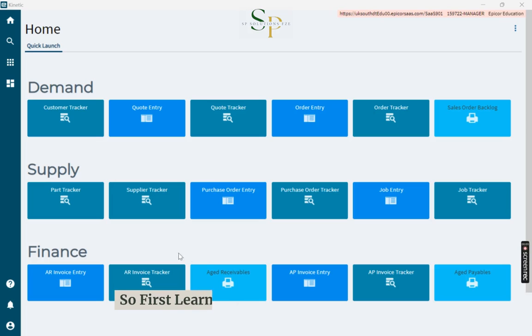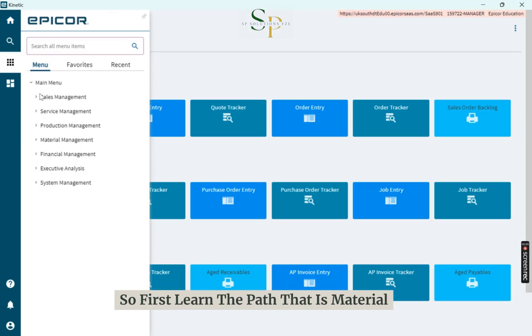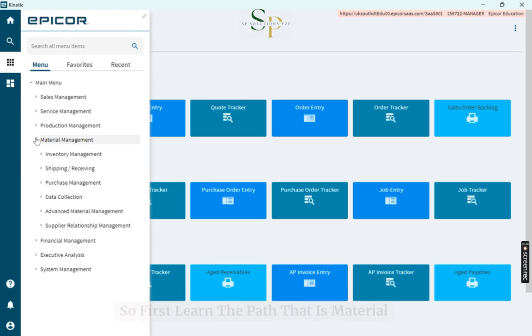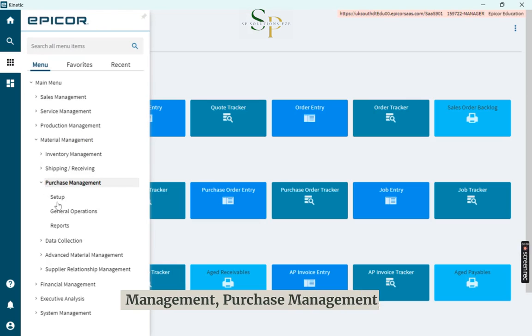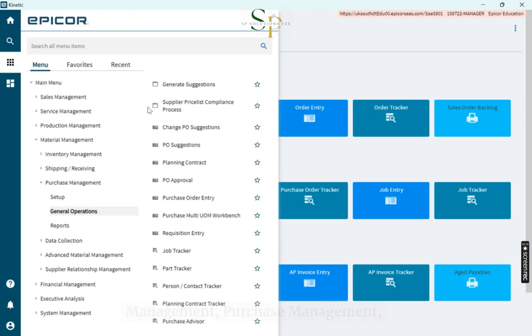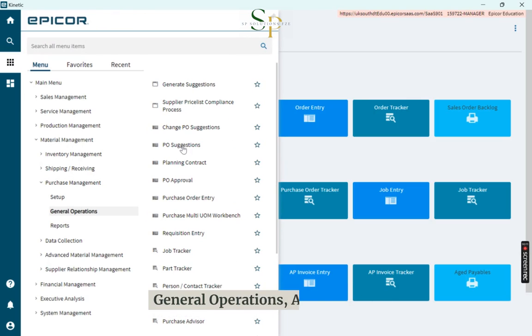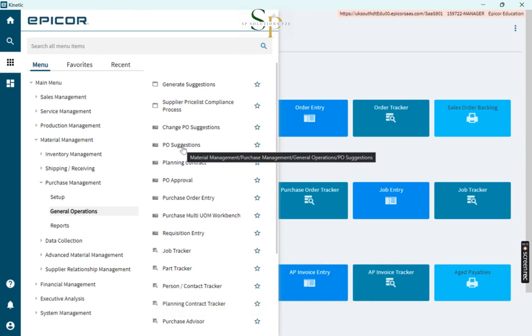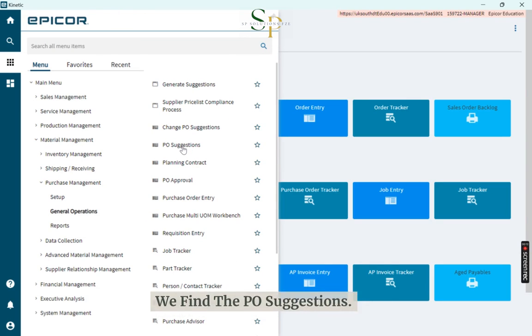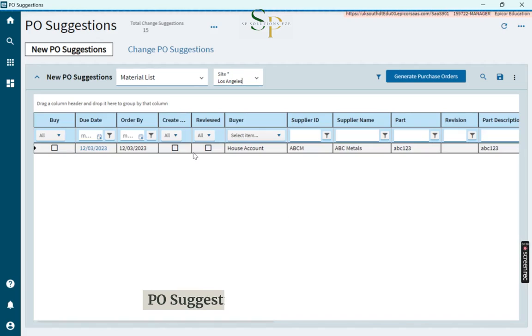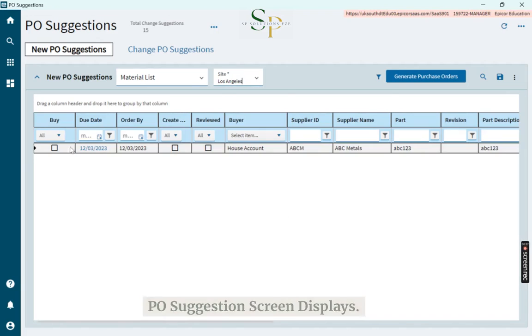So first learn the path: material management, purchase management, general operations. And here we find the PO suggestions. PO suggestions screen displays.